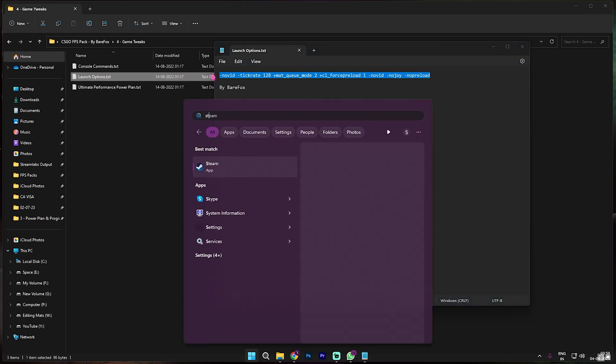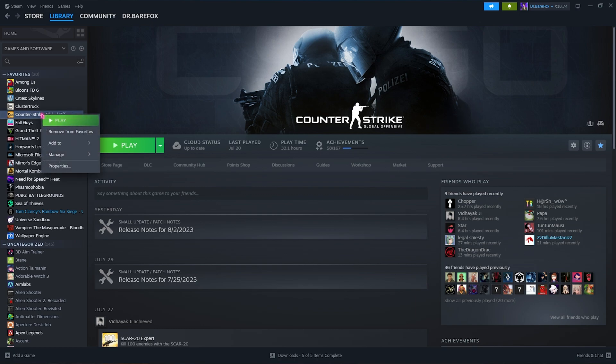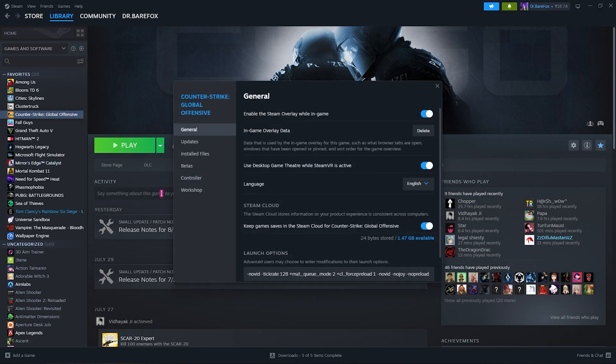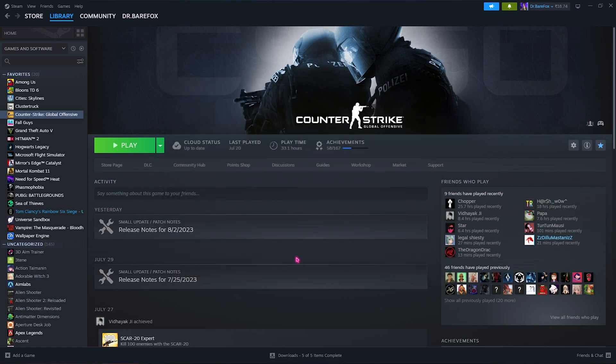Now open up Steam on your PC and you will find CS:GO already in the list. Right click, go to properties and in the launch option you need to paste the exact launch options over here and that will optimize your CS:GO drastically.